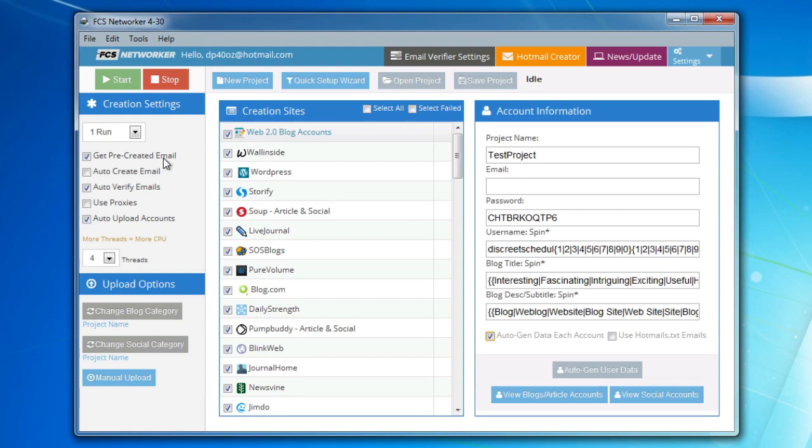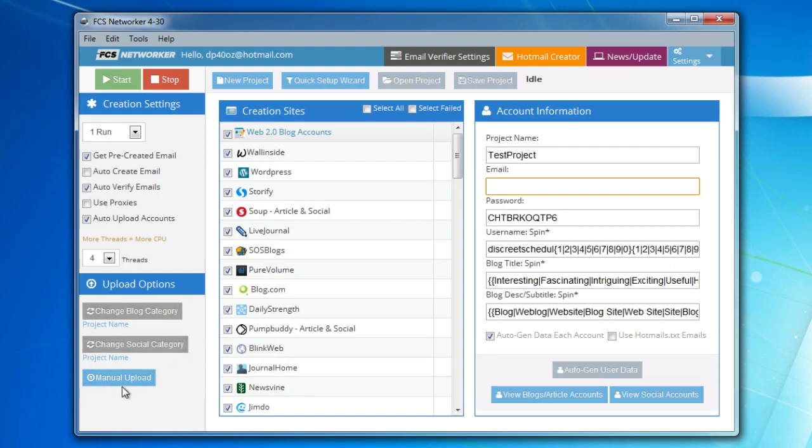It will have the get created pre-created email checkbox checked, so when you start creating it will automatically fill in an email address for you. Just press Start, it'll create accounts automatically, upload them to your web-based tool under the project name, and that's as easy as it is to get accounts set up and quickly created.